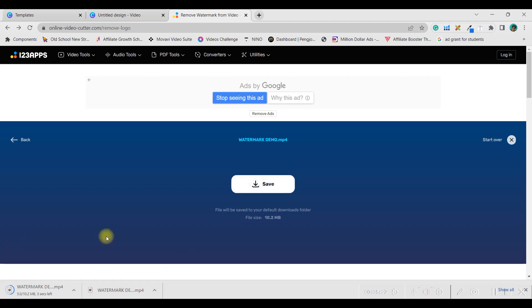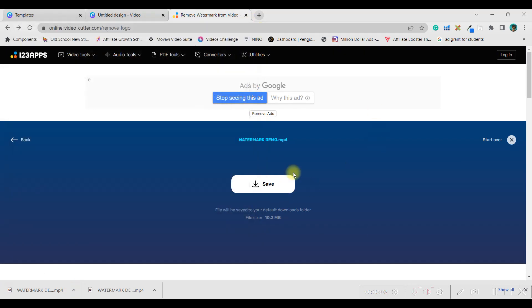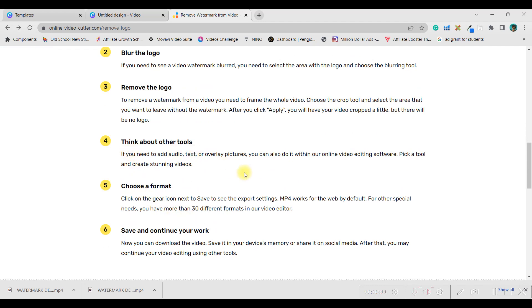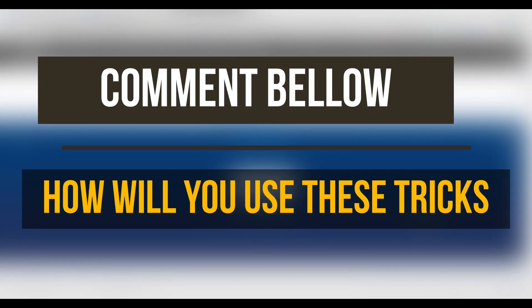This is completely free — I haven't paid anything or even logged in. You can see the login option if you want to log in for free, but no subscription is needed. The watermark is removed nicely and saved to the download folder. You can also blur or remove a logo using the other tools available on the platform.